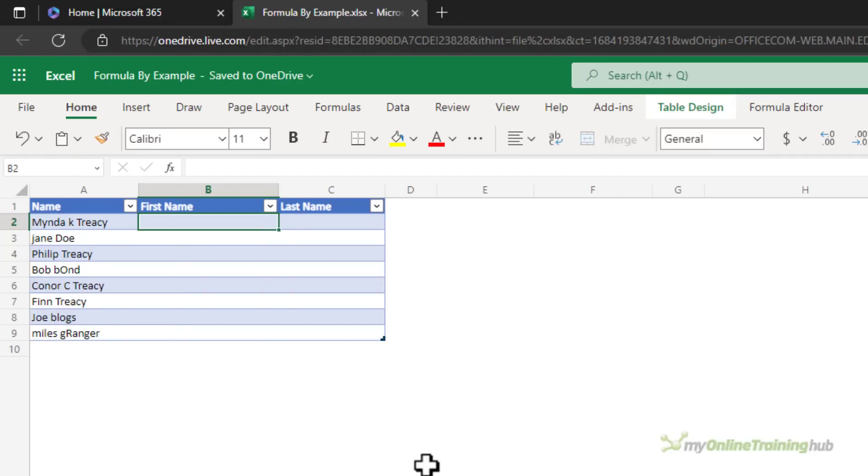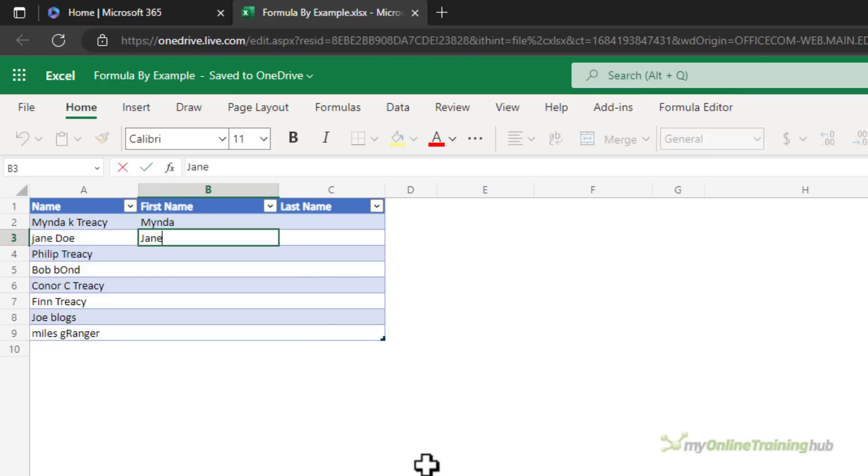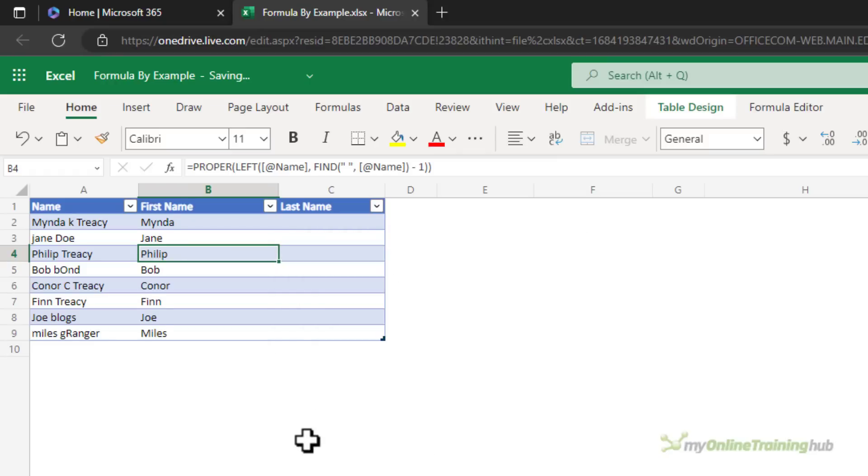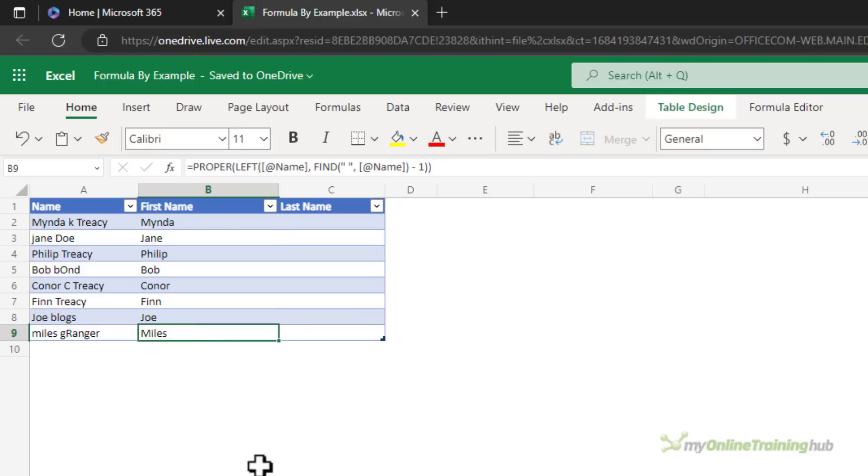Here we can split text into first name and last name columns. Again give it a few examples. If you think it's going to get the formula right you can take a gamble and click apply. Notice it also corrects the case so it's detected that I wanted uppercase first initial and it's also applied it for Miles. We can see it's built into the formula with the use of the PROPER function.